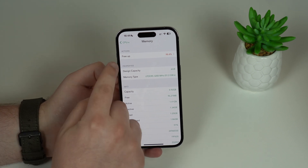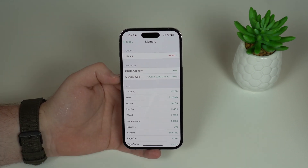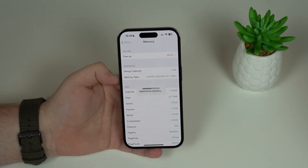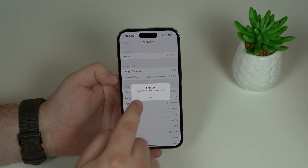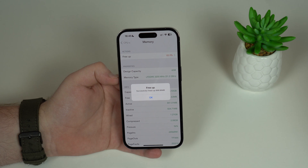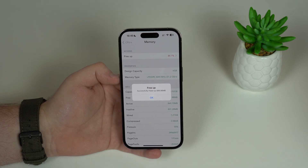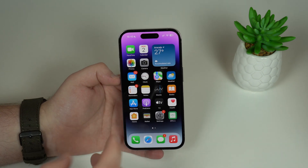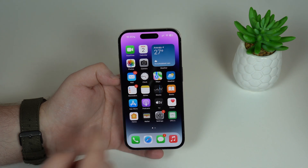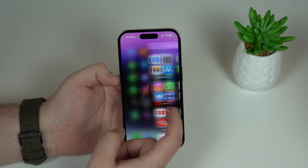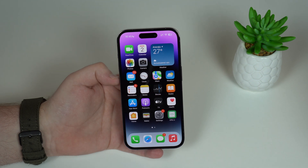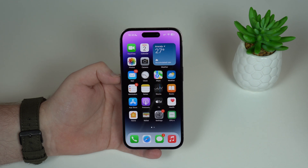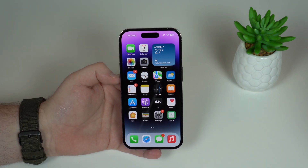What we can do is free up our RAM memory using this app, and it's super easy. All you have to do is tap on Free Up. It's going to optimize the memory, and in a few seconds it just freed up 896 megabytes — that's almost a gigabyte of RAM being freed up. It comes back to 84%, and just from those few seconds you'll feel your iPhone is faster, more responsive, and apps will run much more smoothly.